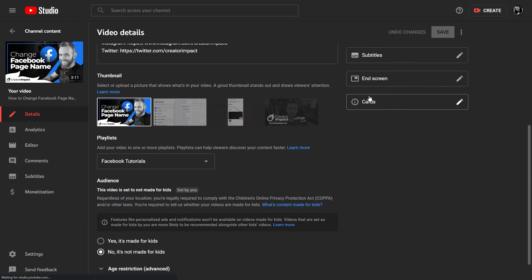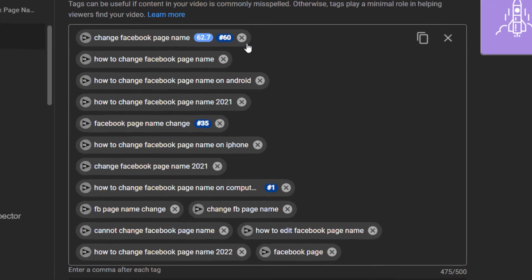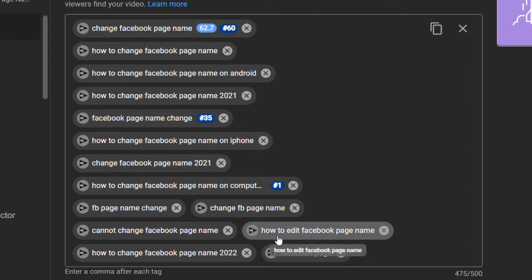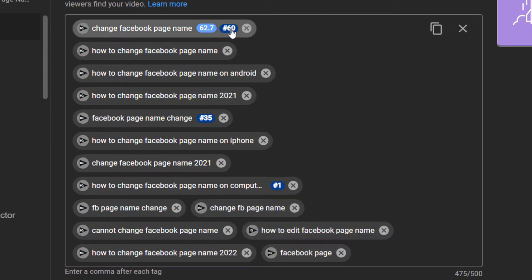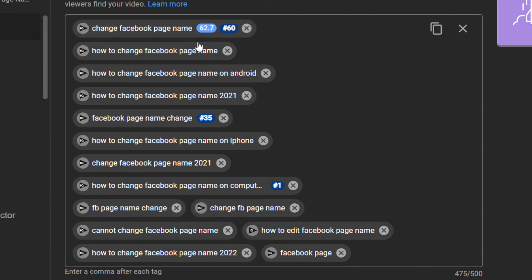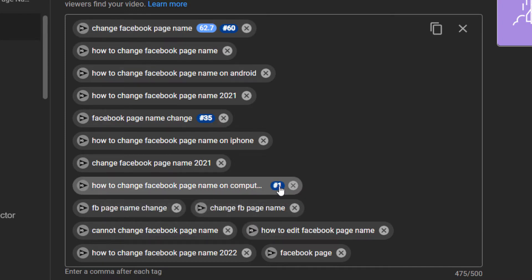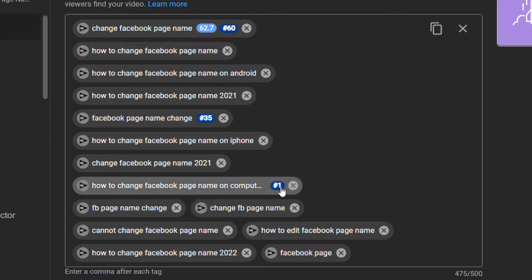If I go in to edit this video and go down to the tags section, you see the score of the keyword I'm ranking for and the position it ranks. So '60' means if you type in 'change Facebook page name' this video is number 60 in search results, but for another particular phrase here it's number one. You can go back and see what results you're scoring for after a video is published.